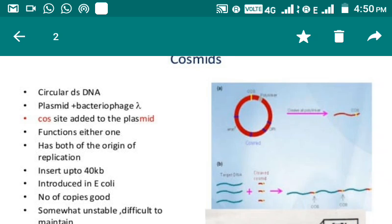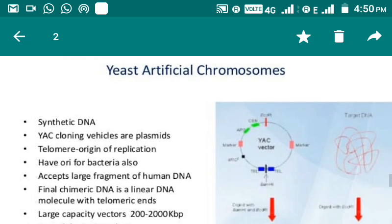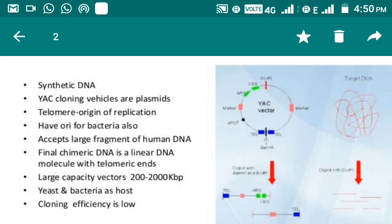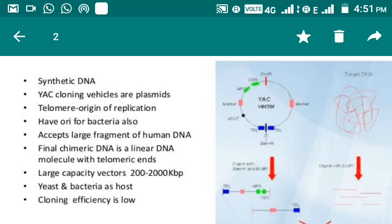Next is YAC, that is Yeast Artificial Chromosome. This is a synthetic DNA cloning vehicle. YAC cloning vehicles are basically plasmids of yeast cells with telomeres and origin of replication. They also have ori for bacterial cells, and can accept large fragments of human DNA. The final chimeric DNA is a linear DNA molecule with telomeric ends. It has a very large capacity for cloning — that is, 200 to 2000 KB. Students, you can imagine how huge an insert size can be.